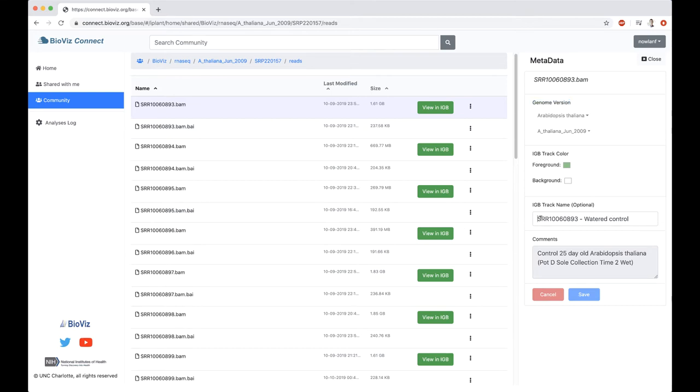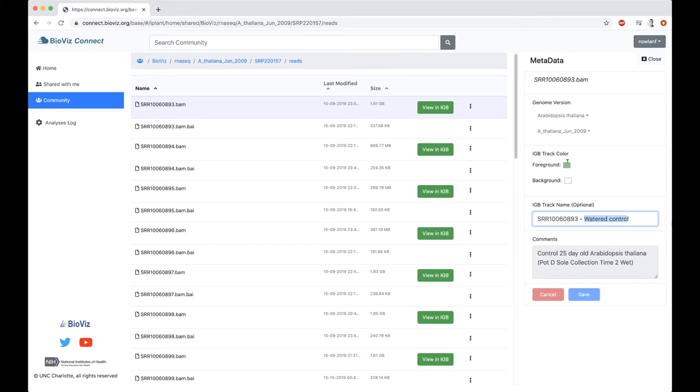For instance, we can see that the genome version is Arabidopsis thaliana, and it was aligned to the A. thaliana June 2009 genome. A lot of the metadata that we're showing here is curated specifically for what we think is helpful for visualizing this data within the integrated genome browser. The genome version mirrors genome versions that are available within IGBE. Track color will be how this data appears within IGBE, as well as the track name. Here we've got the SRR, the name of the file, and it's a water control. This is a 25-day-old Arabidopsis thaliana control sample, as well as some additional information.